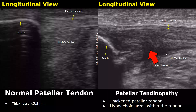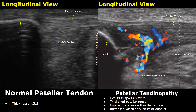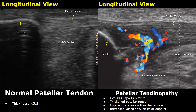This is another image of patellar tendinopathy showing hypoechoic areas at the proximal aspect of the tendon, and it is thickened as well. When color Doppler is applied, we will see increased vascularity in the affected area. Normally no significant Doppler signals are found within the tendon, but in tendinopathy, due to inflammation, increased vascularity is seen.